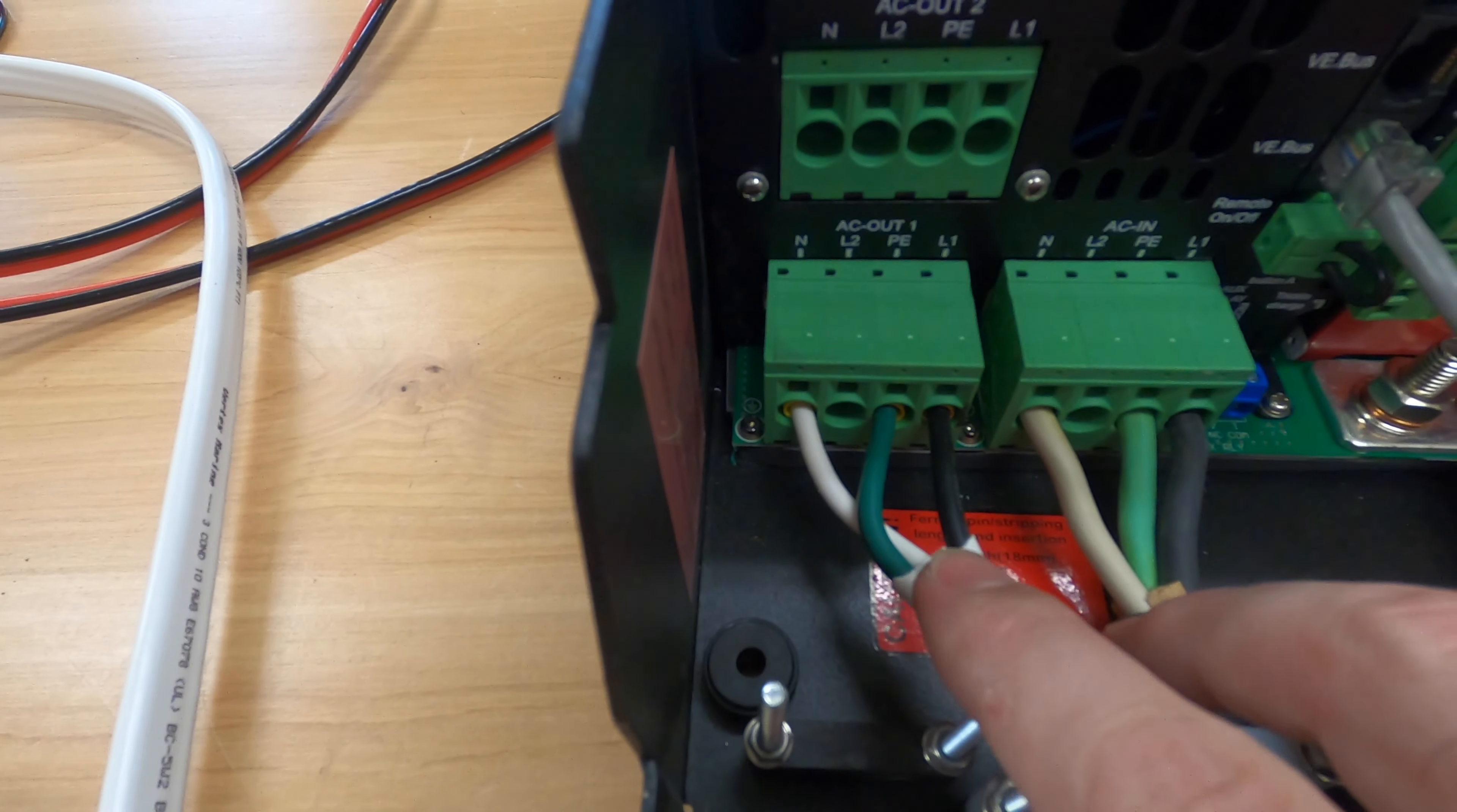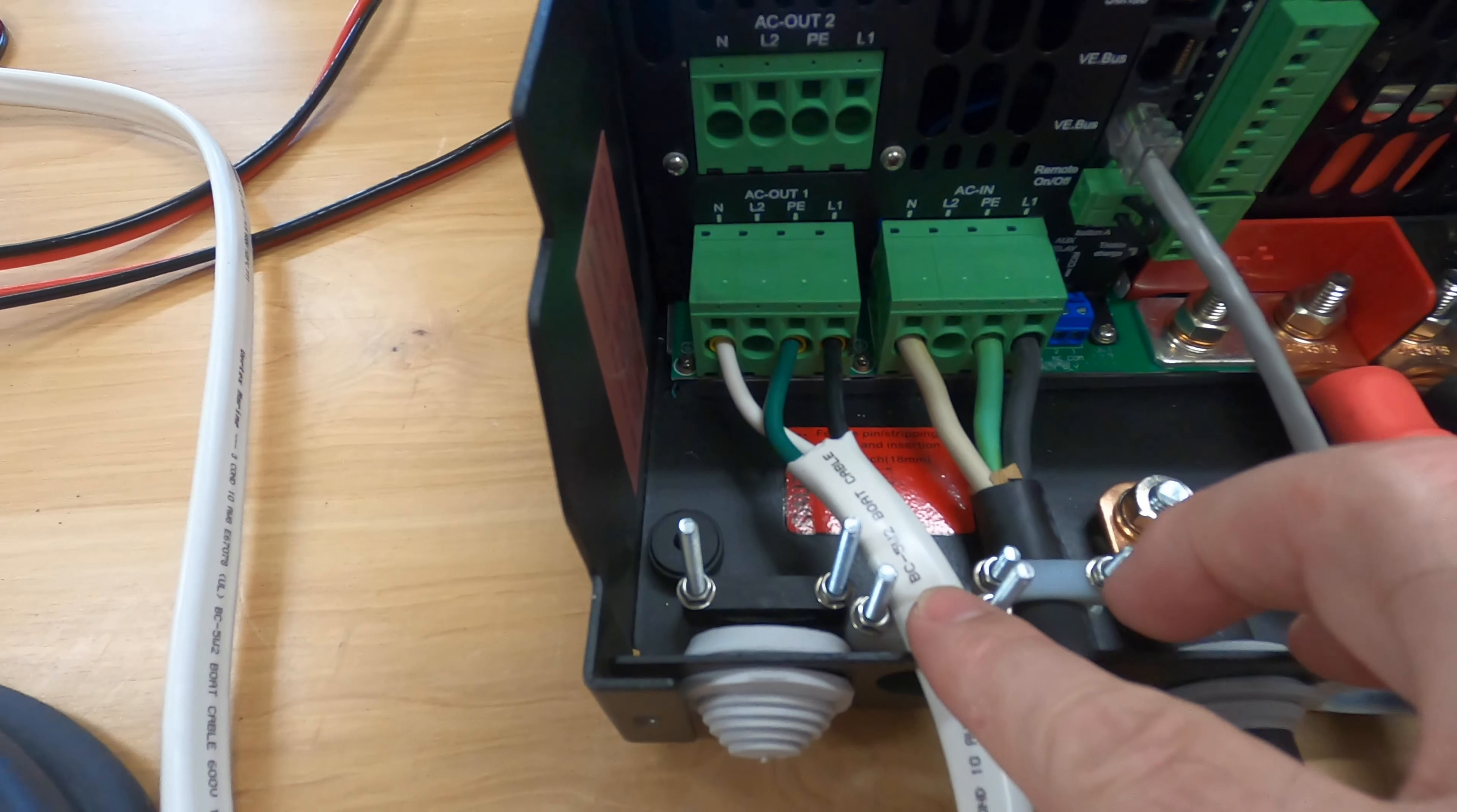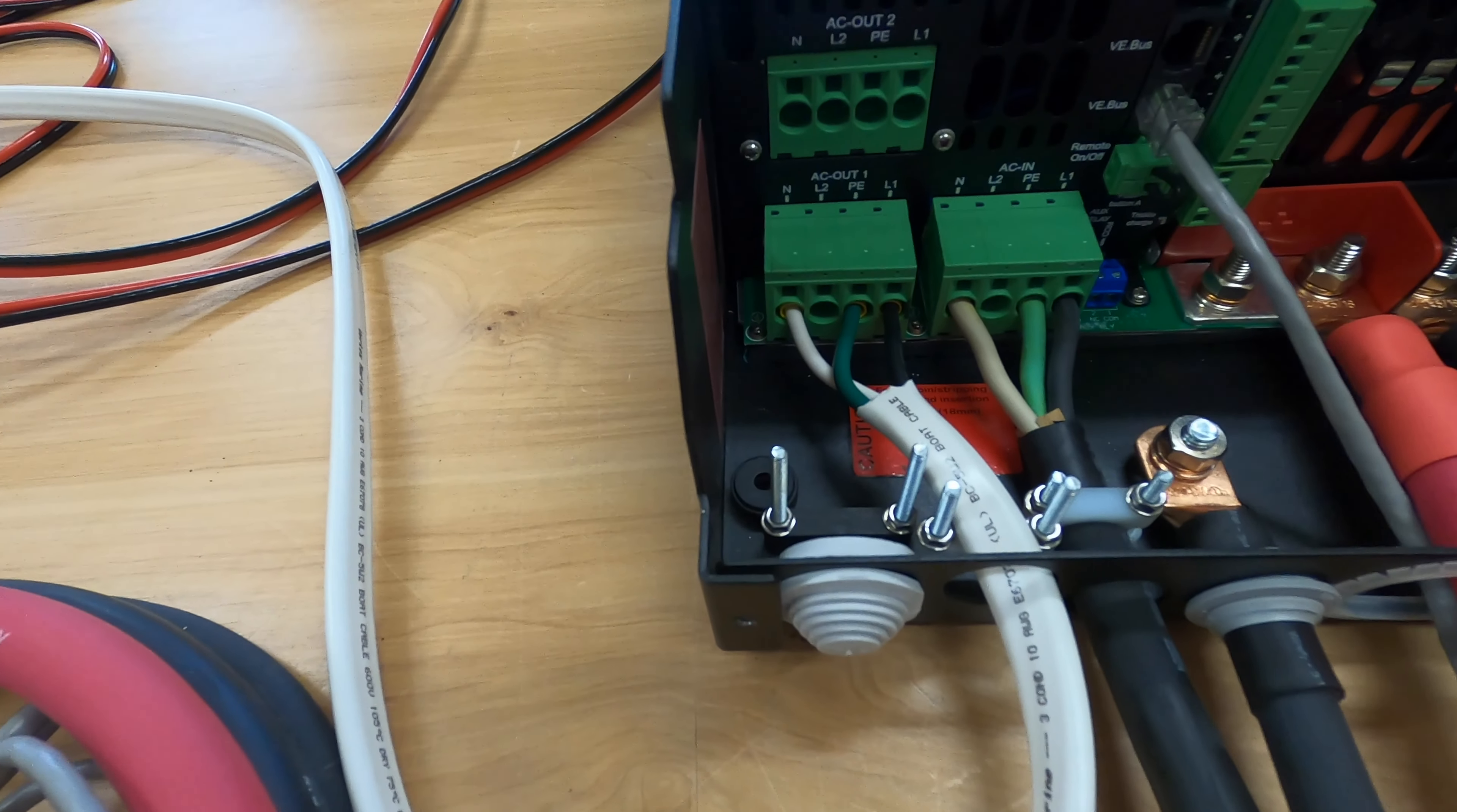Now over here is 10.3 and it's working, it's fine, no issues. And again, this is not Romex 10.3, this is Marine Wire 10.3.